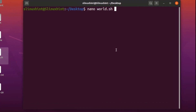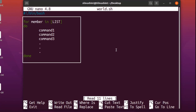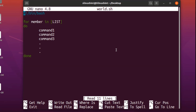The bash for loop has a basic syntax. You have 'for', then you have a list, and then you have a member variable. The member basically moves through the list, and if you're printing out the member it would print out all the elements inside the list. In the body of the for loop you have 'do' and then different commands — command 1, command 2, command 3, and so on. And then you have 'done', which means the for loop is ending.